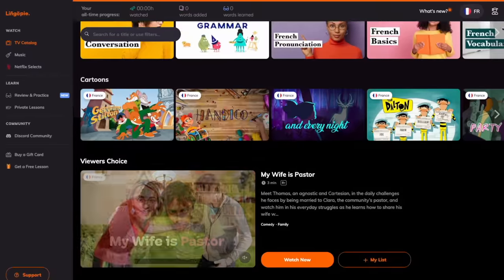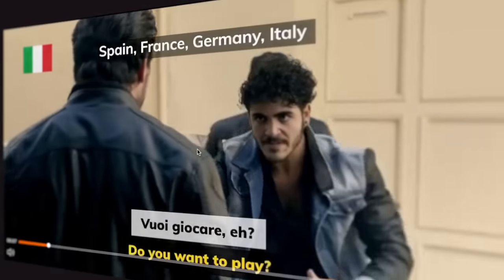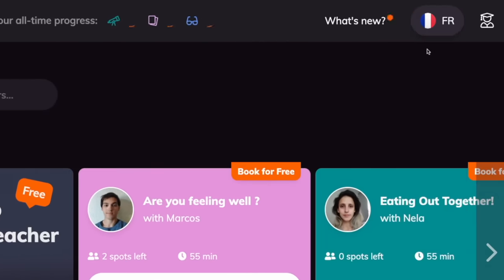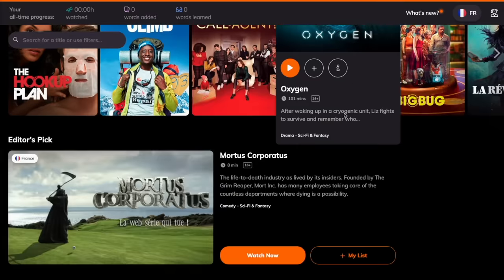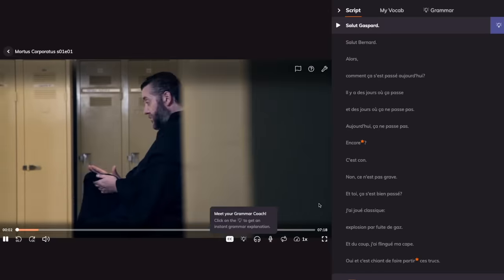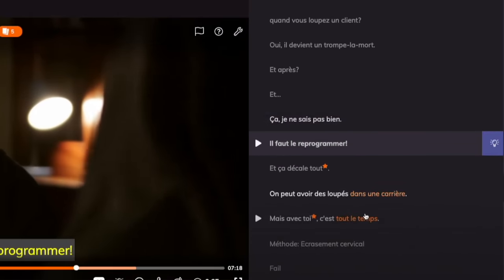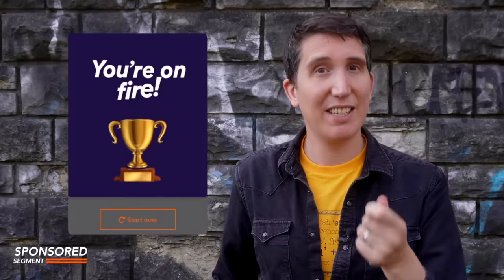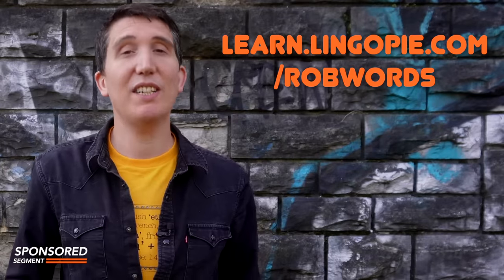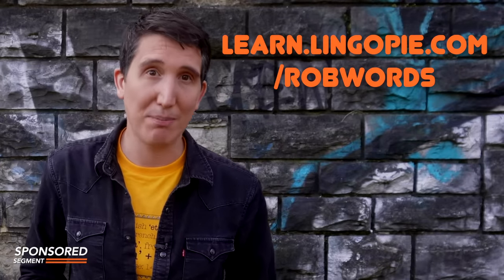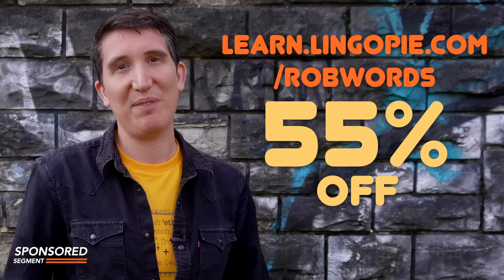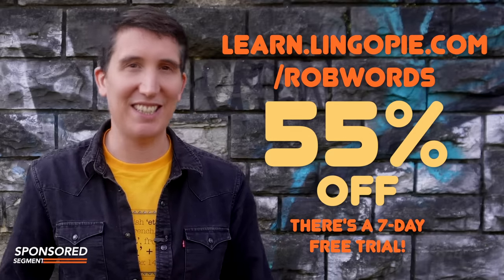LingoPie is the world's first language learning platform that uses foreign TV shows and movies to teach new languages. I've talked before about how watching foreign content helped me learn German and French, and LingoPie could not make doing that any simpler. Just pick your target language and scroll through their huge selection of fully licensed content from places like Netflix, then sit down and binge-watch yourself towards fluency. The interactive subtitles give you an instant translation of any words you don't know, you can change the playback speed, see a transcription of the video, and at the end LingoPie will run you through flashcards and quiz you on the words you needed help with. Go to learn.lingopie.com/robwords or click the link in the description to get 55% off the annual plan.